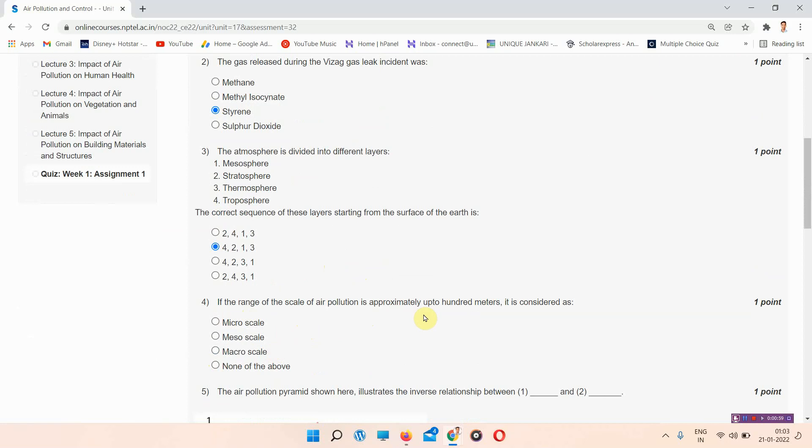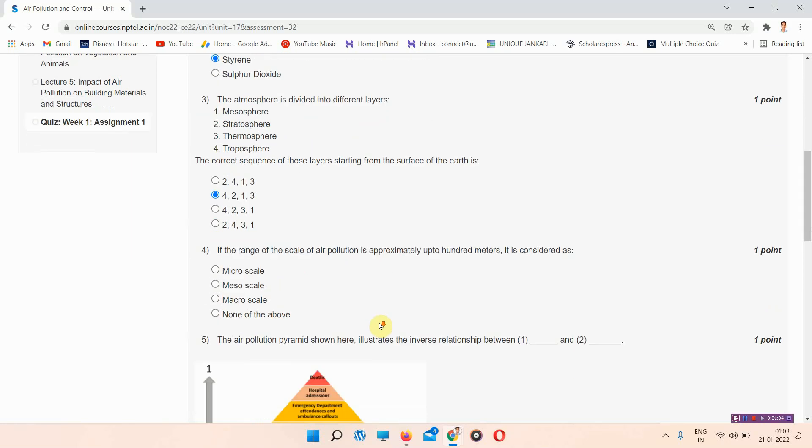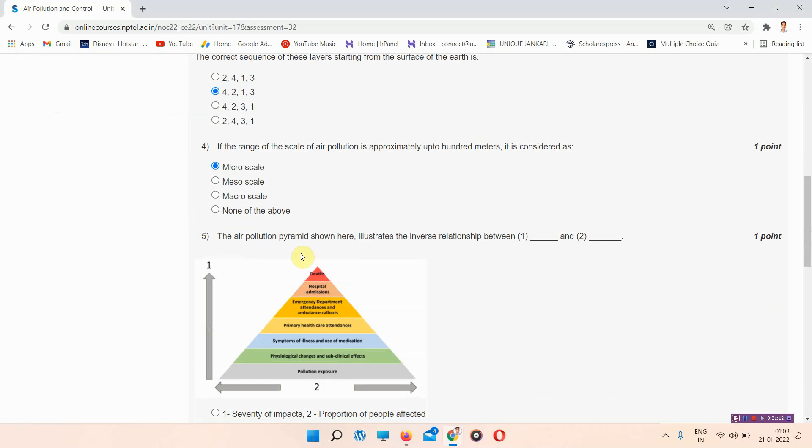The next question: if the range of the scale of air pollution is approximately up to 100 meters, it is considered as... The answer to question 4 is option A, micro scale.